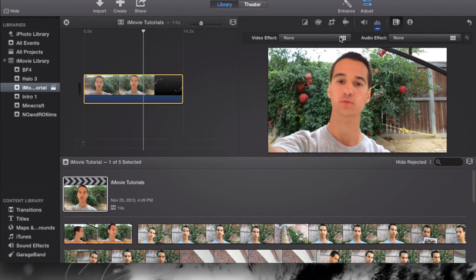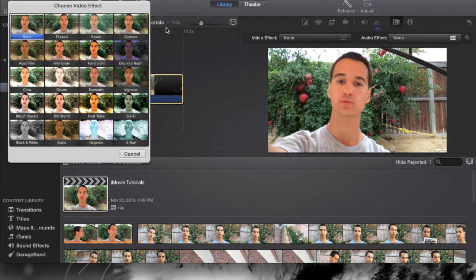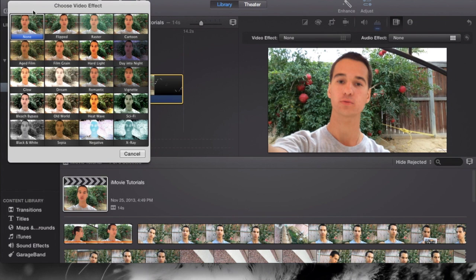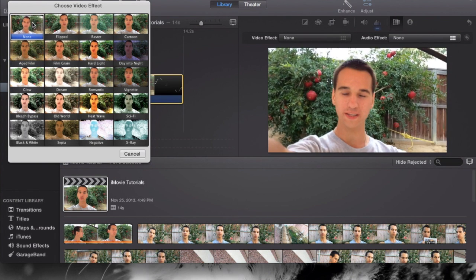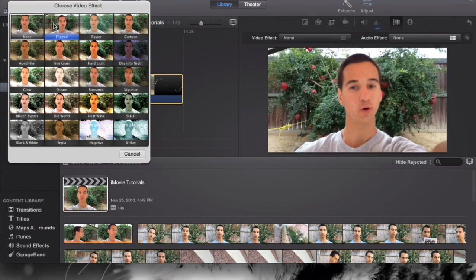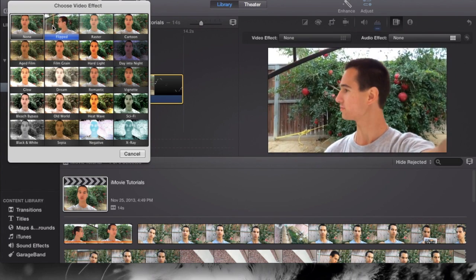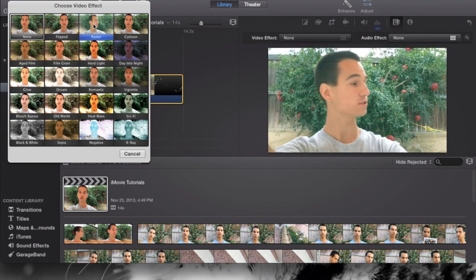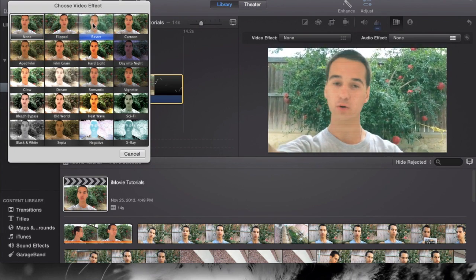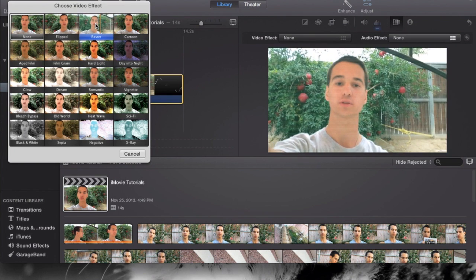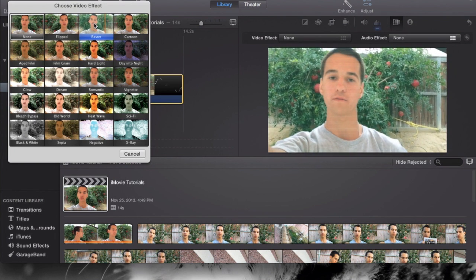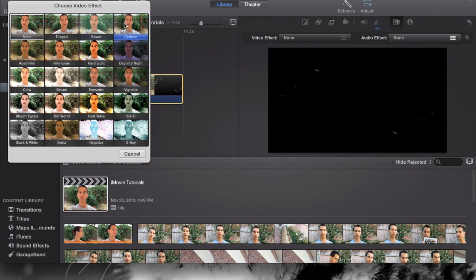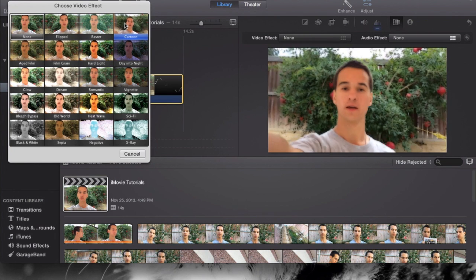Clip is selected and we can click on the video effects. When it says none, select that. It'll give you a bunch of video effects and how you want it to look. The cool feature about this is you just simply have to scroll over it and you can see the effect in effect. What I'm basically saying is your clip will be playing with the effect already on it.